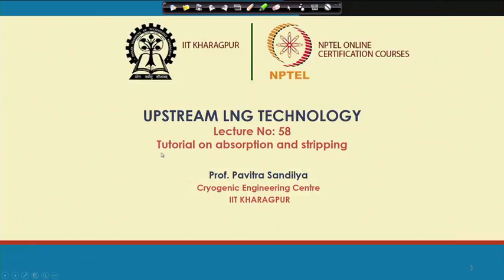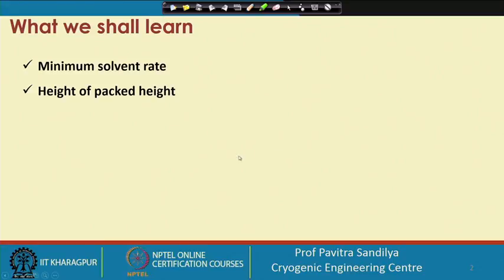Welcome. After learning about absorption and stripping and their analysis, in this particular lecture we shall be looking into some problems on absorption and stripping. We shall be learning how to compute the minimum solvent rate and the height of a packed bed.